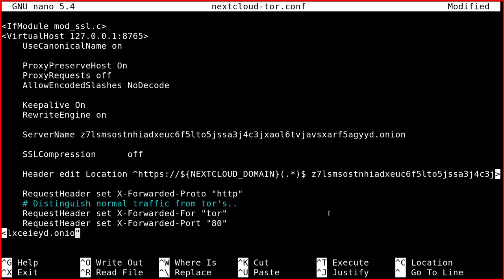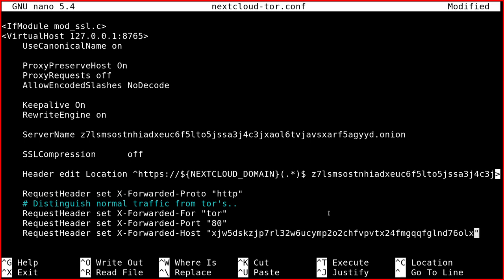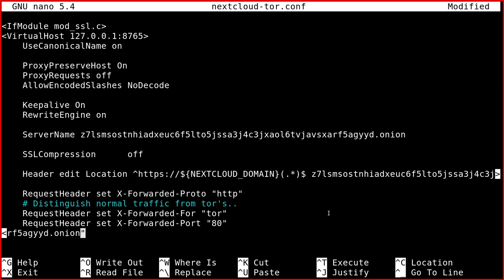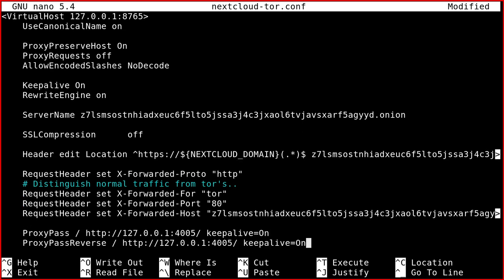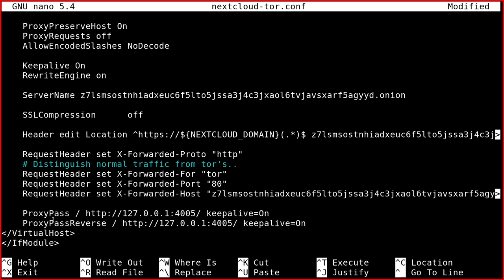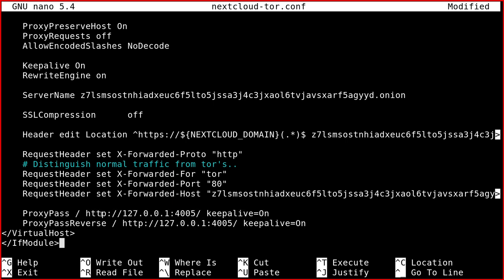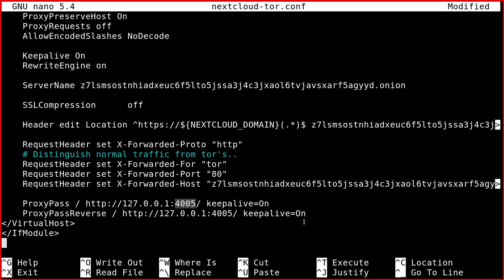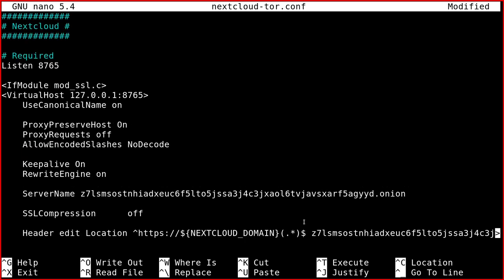And then you change this header. You put the reverse proxy like in the clearnet service. So in this case, it runs on port 4005. And that's it for Apache.